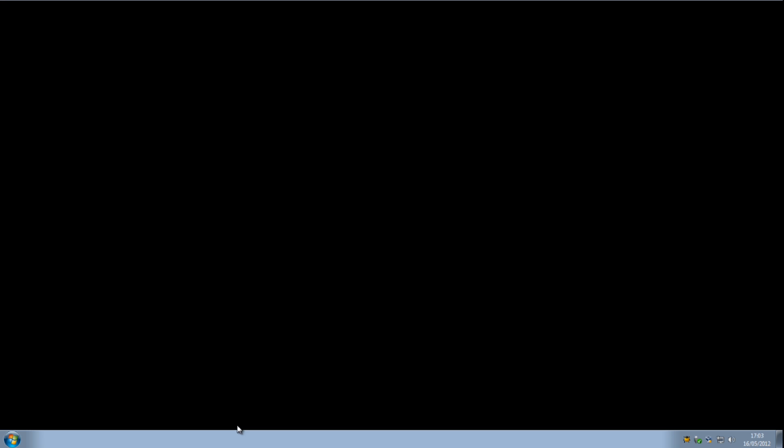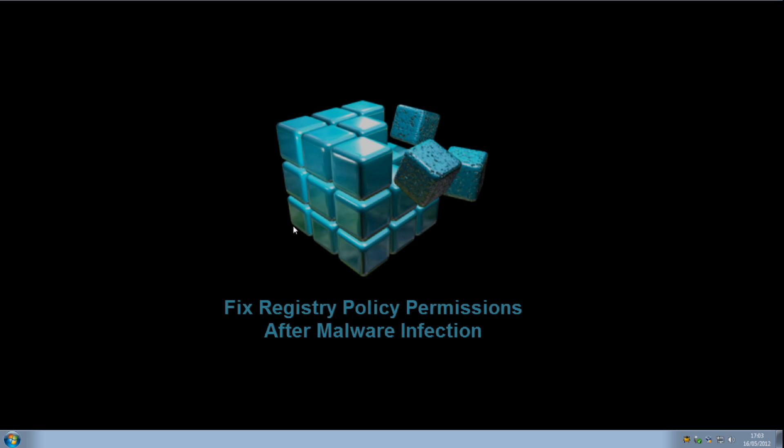What's up guys, got another video here for you. This one's been requested by one of my forum members who wants to know how to rectify some of the registry issues that you may have once malware has attacked your system.